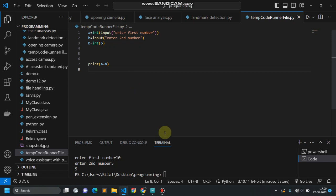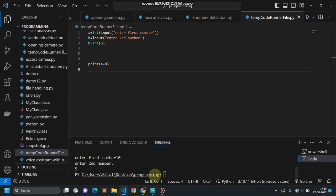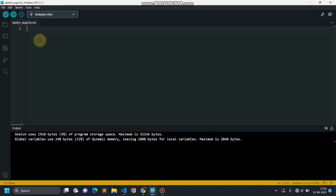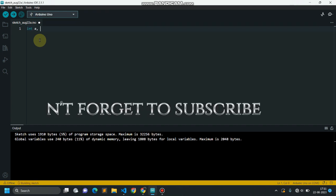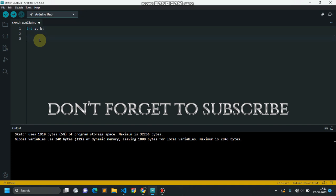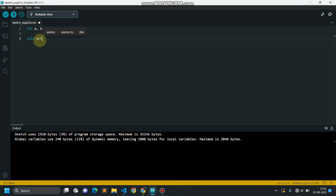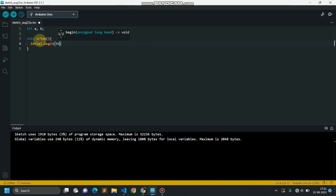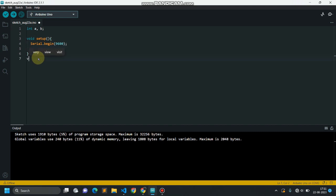This is also called data casting. This is how we do data conversion in Python. Let's open the Arduino IDE and write a program to convert one data type into another. I am creating variables — int a and int b — and a void setup function where I am starting serial communication with a baud rate of 9600.